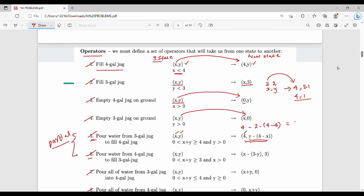Substitute 4 for x. The new y value becomes y minus (4 minus old x). That gives the new y value for that operation.